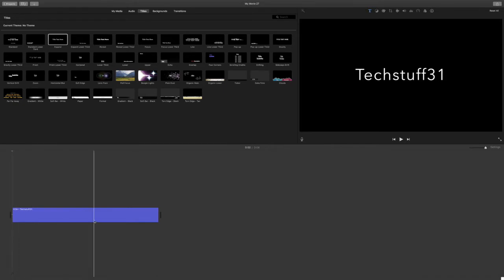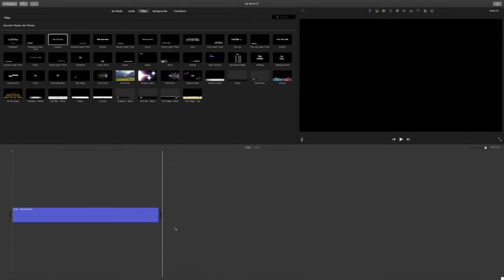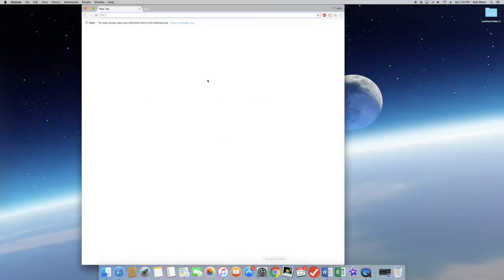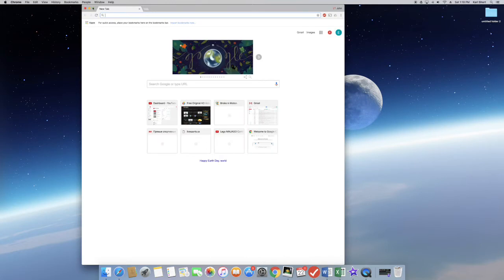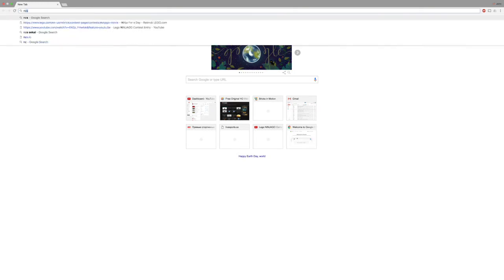Let's preview it. So it looks pretty good, but we could add some music. Head on over to Google and search NCS.